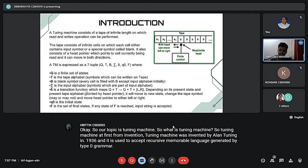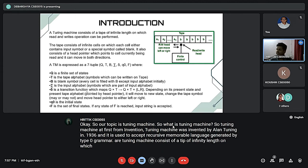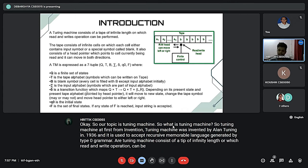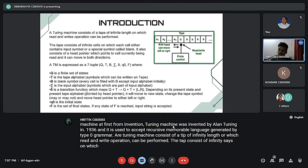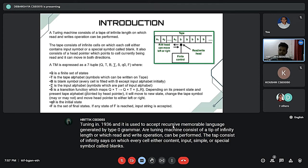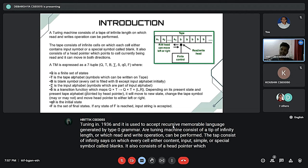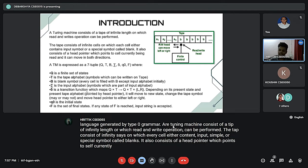A Turing machine consists of a tape of infinite length on which read and write operations can be performed. The tape consists of infinite cells where each cell either contains an input symbol or a special symbol called blank. It also consists of a head pointer which points to the cell currently being read, and it can move in both directions.